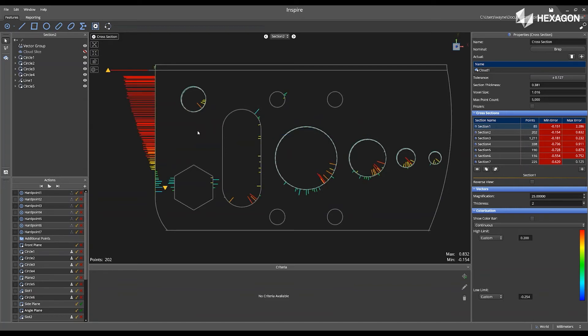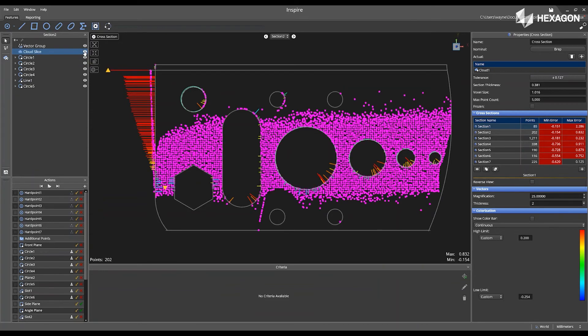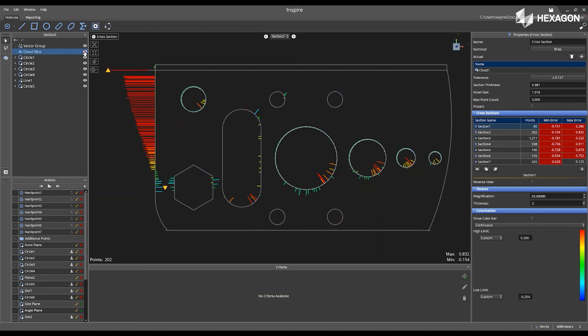If you are unsure about an area, you can easily click on the cloud slice, which will show you where the cloud data has been extracted from your cloud data in relation to the CAD model.